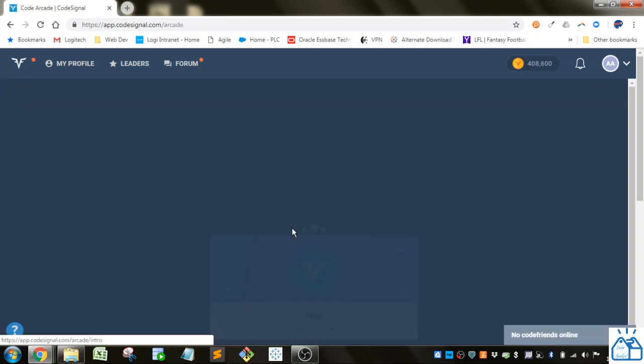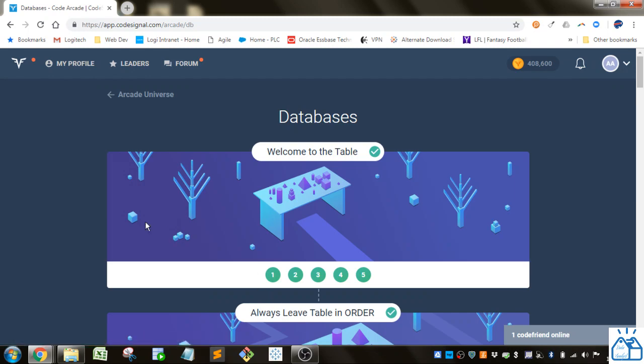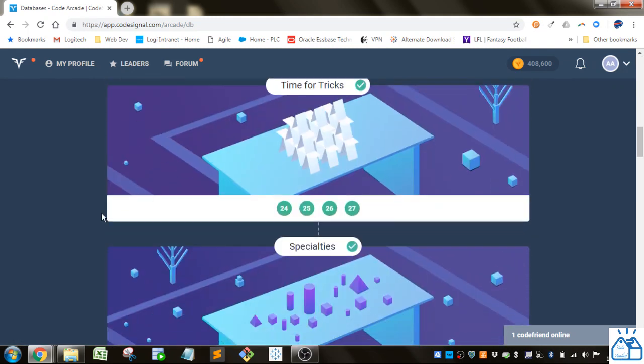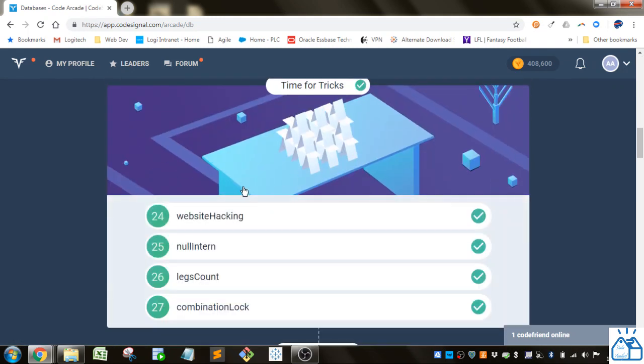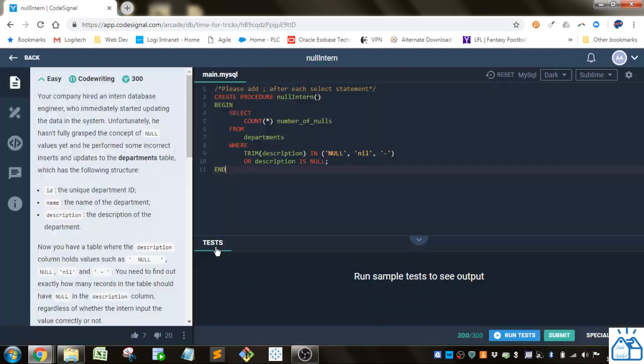So I'm going to go to the arcade, I'm going to go to databases, and we left off on this time for tricks section on the null intern.